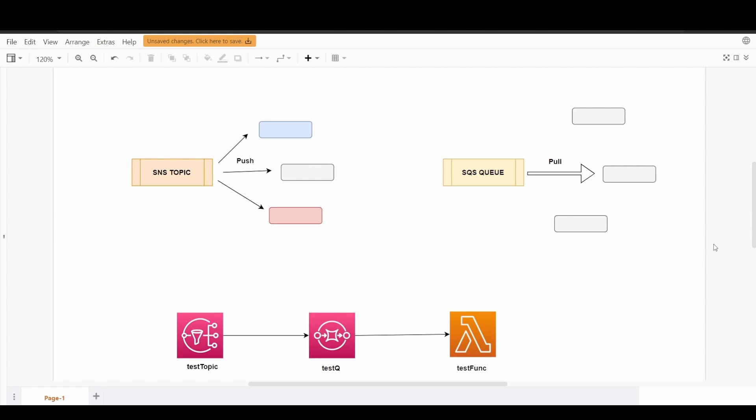Coming to the SQS, it basically provides you the Simple Queue Service. It's the queueing flavor if you want to get hold of that. Here what happens is there would be a source of message, and if that specific message is published to one of the queues, there has to be a listener who is going to listen to that specific message.